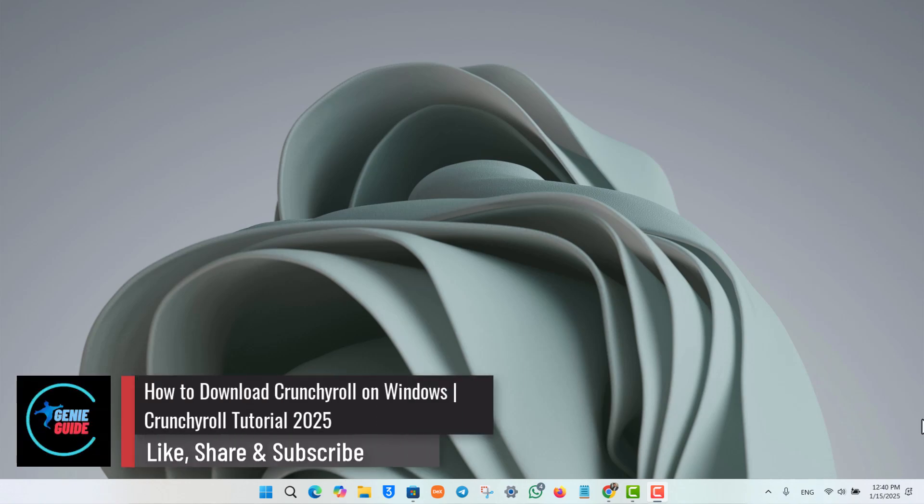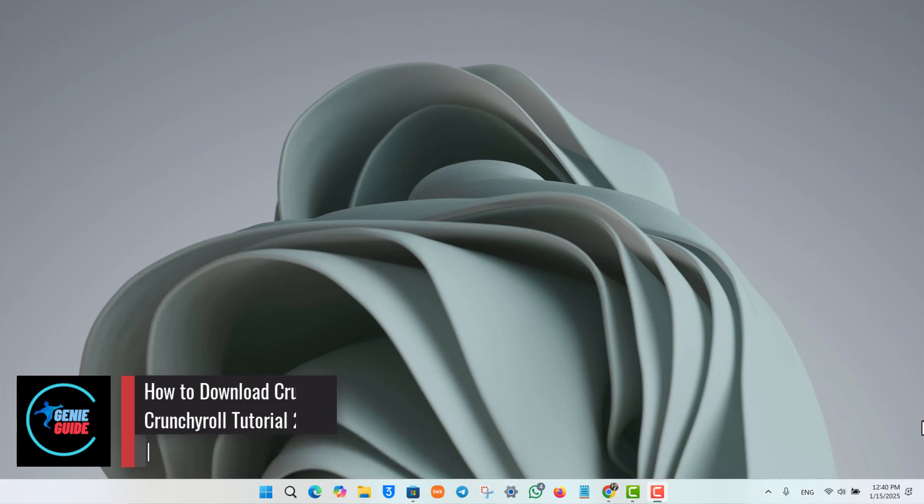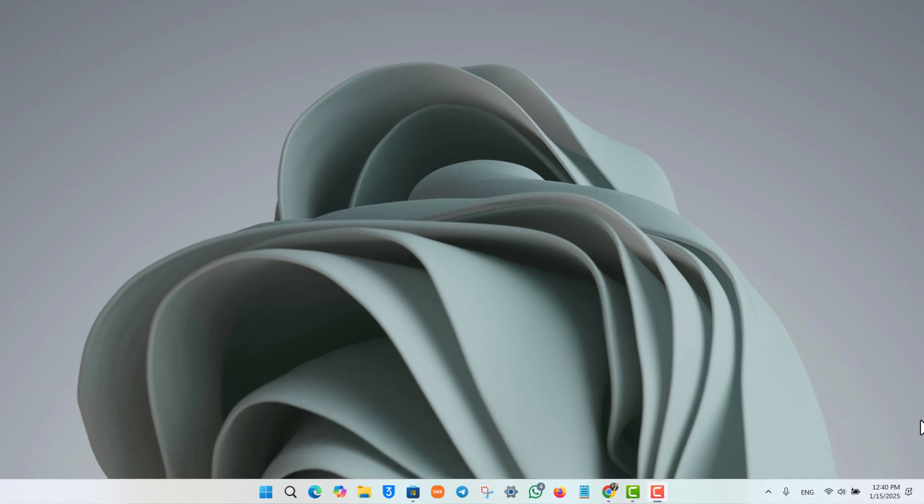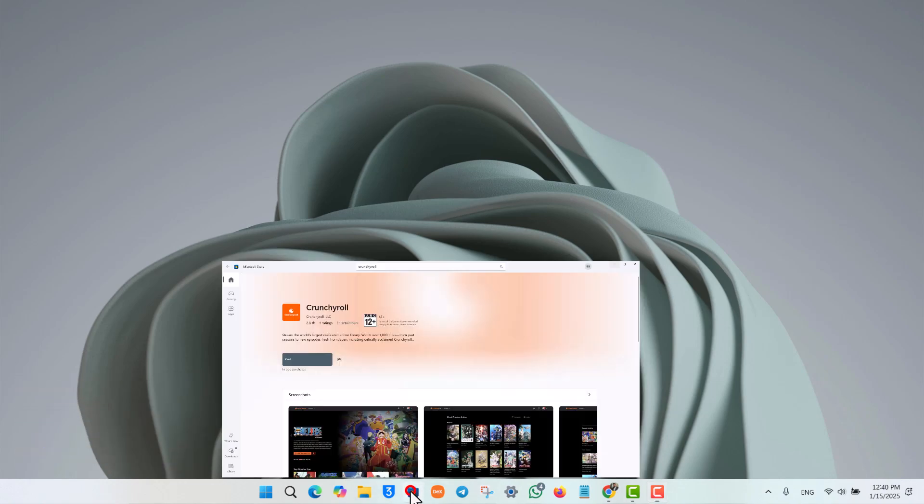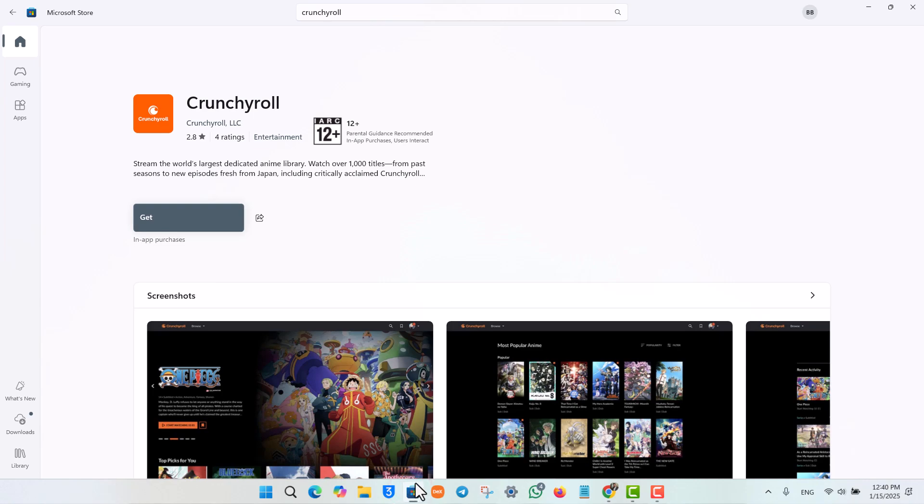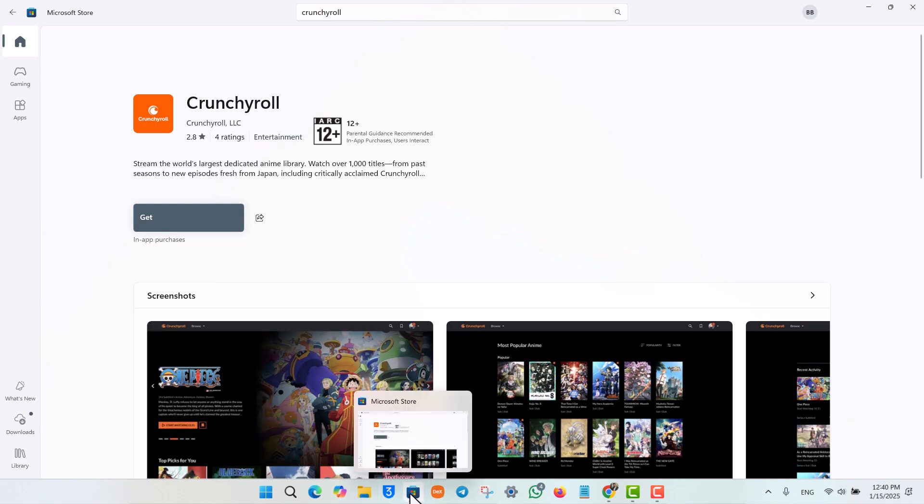How to download Crunchyroll on Windows. If you want to download Crunchyroll on Windows, it is a fairly simple process. You can open your Microsoft Store if you're